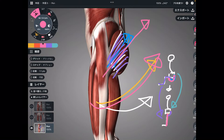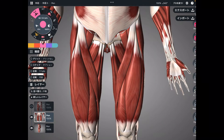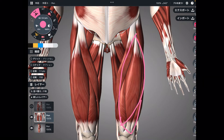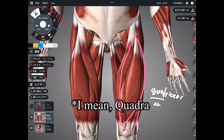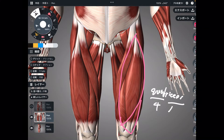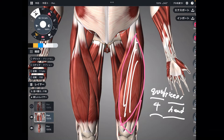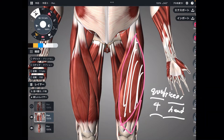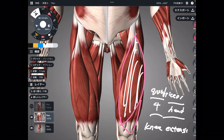Let's go to the next group. The next muscle group is quadriceps. 'Quad' means four, 'ceps' means head, so that means four muscles — four-headed muscles. This muscle is important for knee extension, which is also important for squat movement.